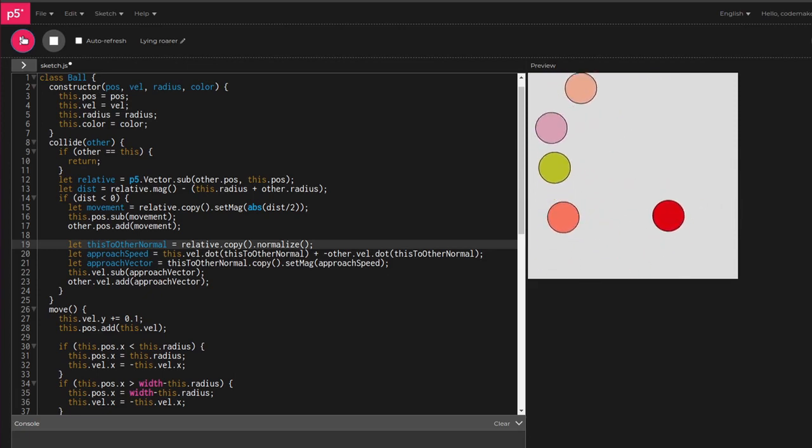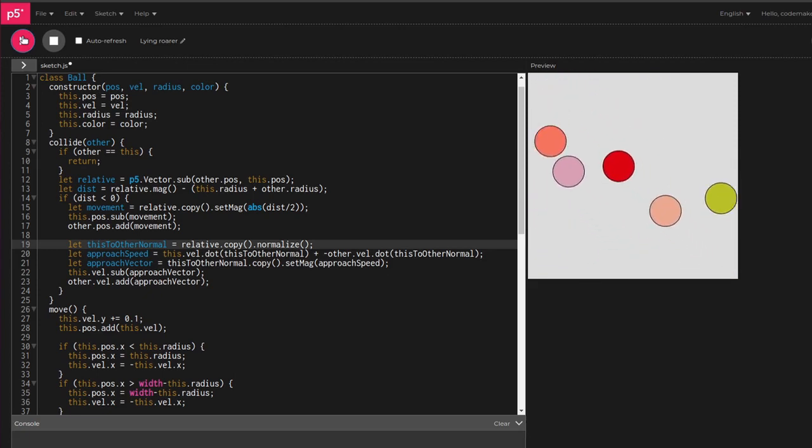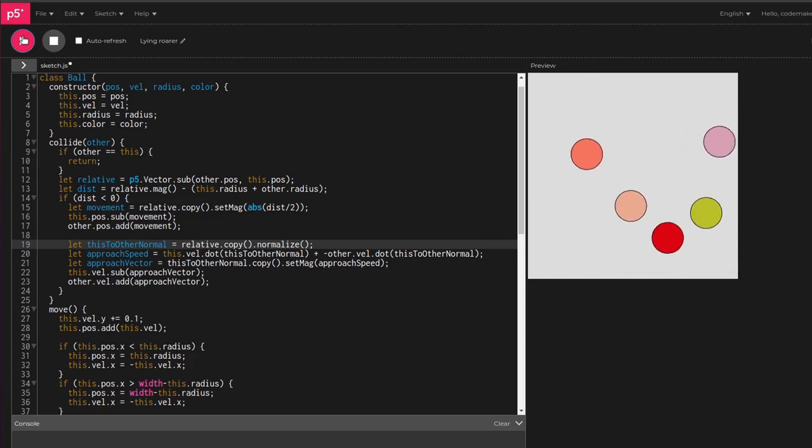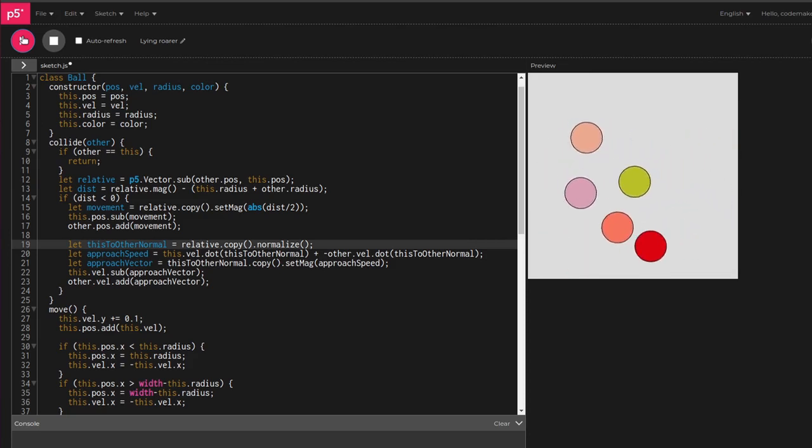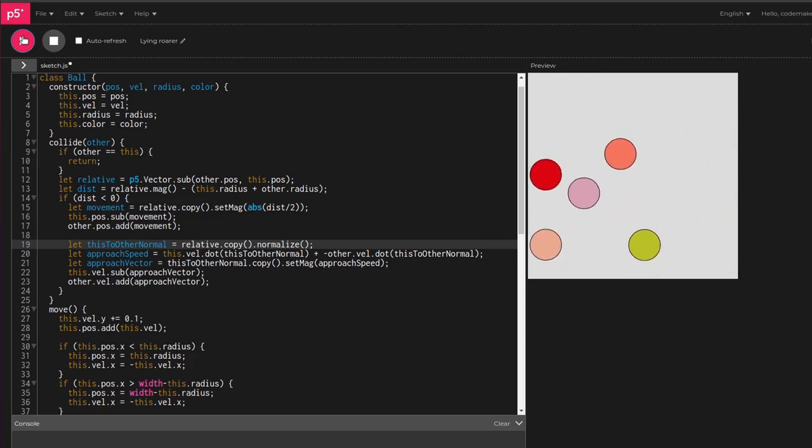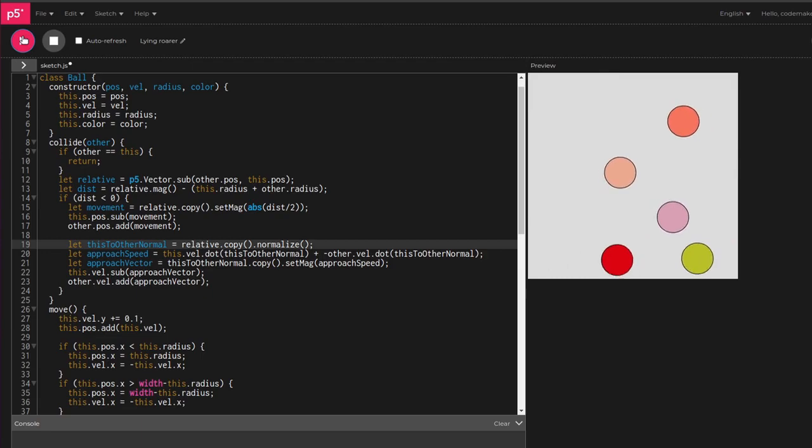Maybe try adding some mouse interaction, random ball sizes, ball images, and whatever you want. The code is in the description and you can just start editing it. It'll be saved to your P5 account even if you use my link.